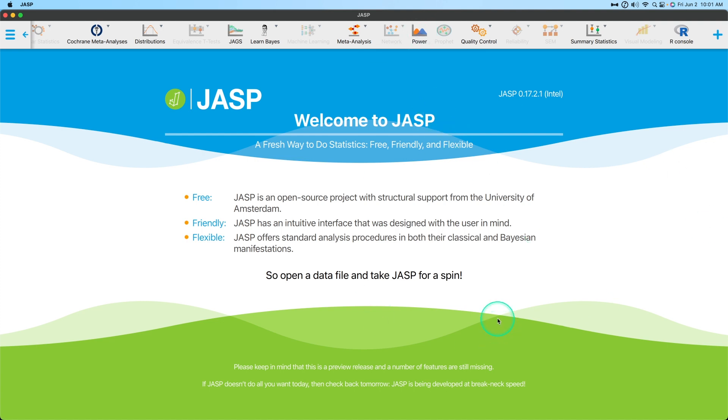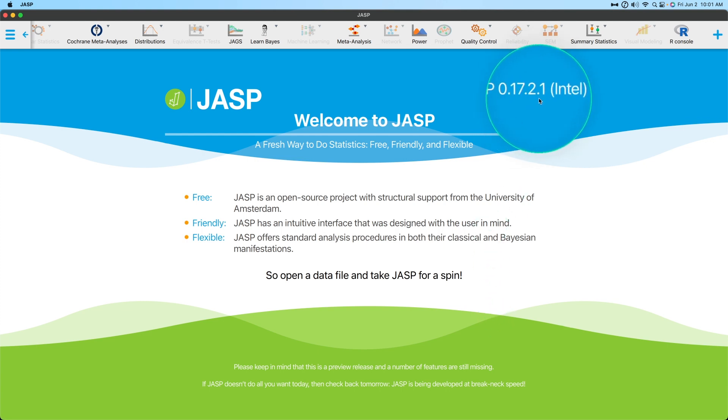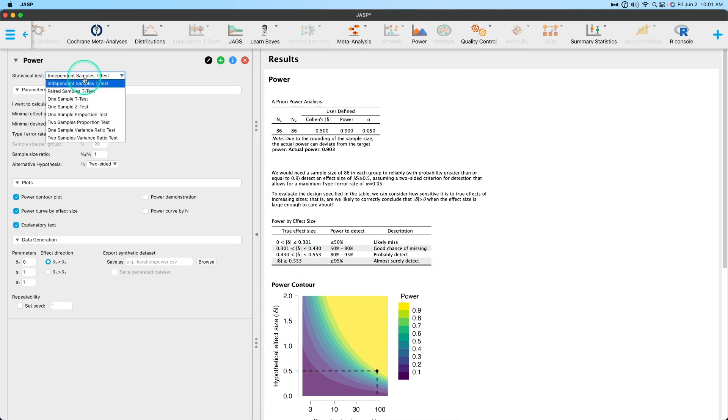So how to get the power analysis module? You got to get yourself some JASP 0.17.2 and hotfix for some errors you might have been encountering in 0.17. So we open up the power modules right here, it's going to load it up, and we're going to choose statistical test. We're going to be doing two sample proportion test.